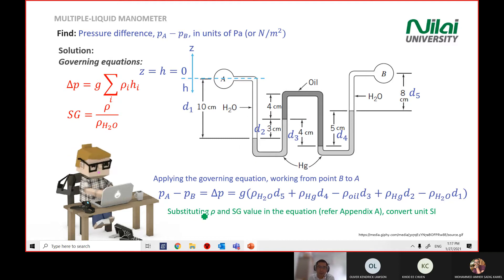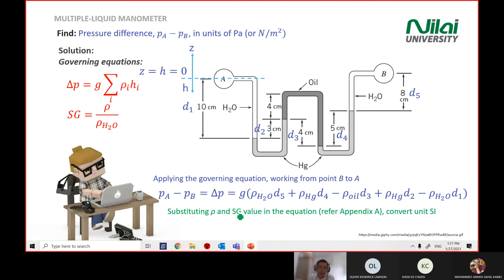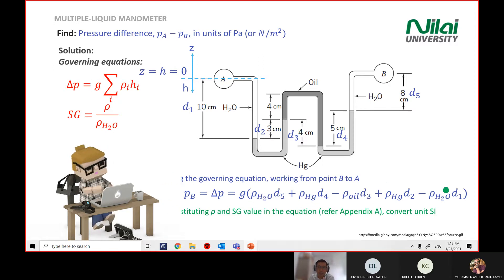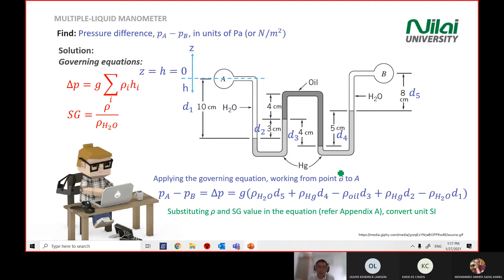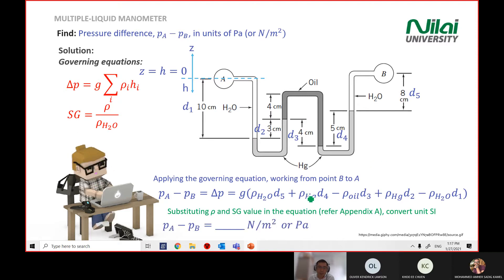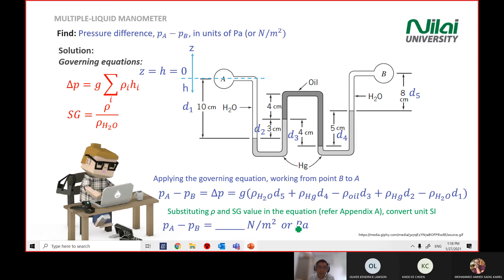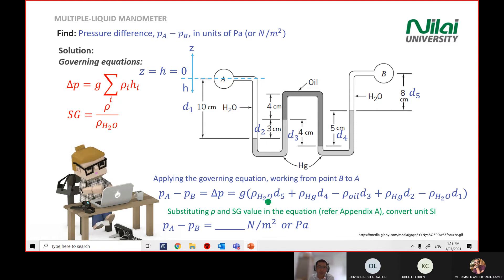The next step is just substituting all the numbers from Appendix A and converting to SI units. You can calculate rho and SG values from the equation — rho of H₂O, mercury, oil — all are inside the appendix. Do the conversion and you'll get Newton per meter squared, or Pascal. The important thing is your understanding of the principle of how to solve it.